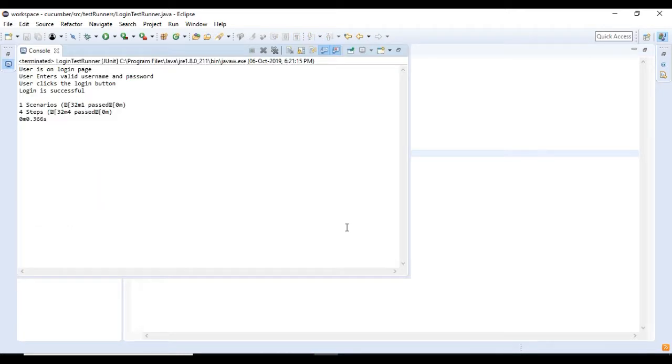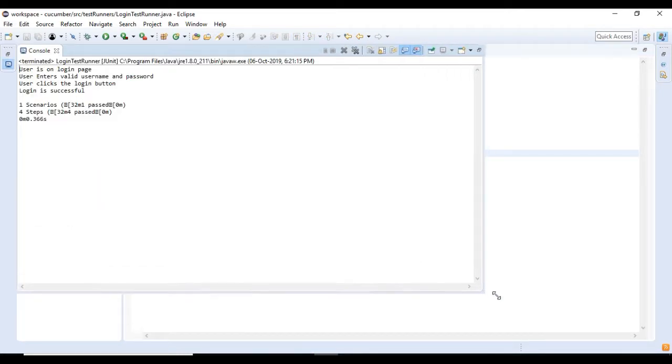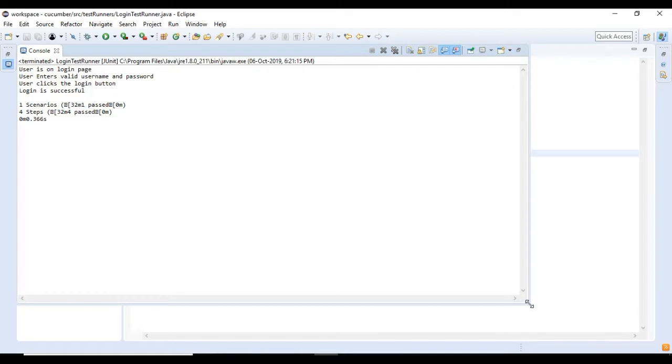Once the test execution completes, console displays all the statements that you have added in the step definition methods. With this we are done with the creation of test runner and step definition classes.